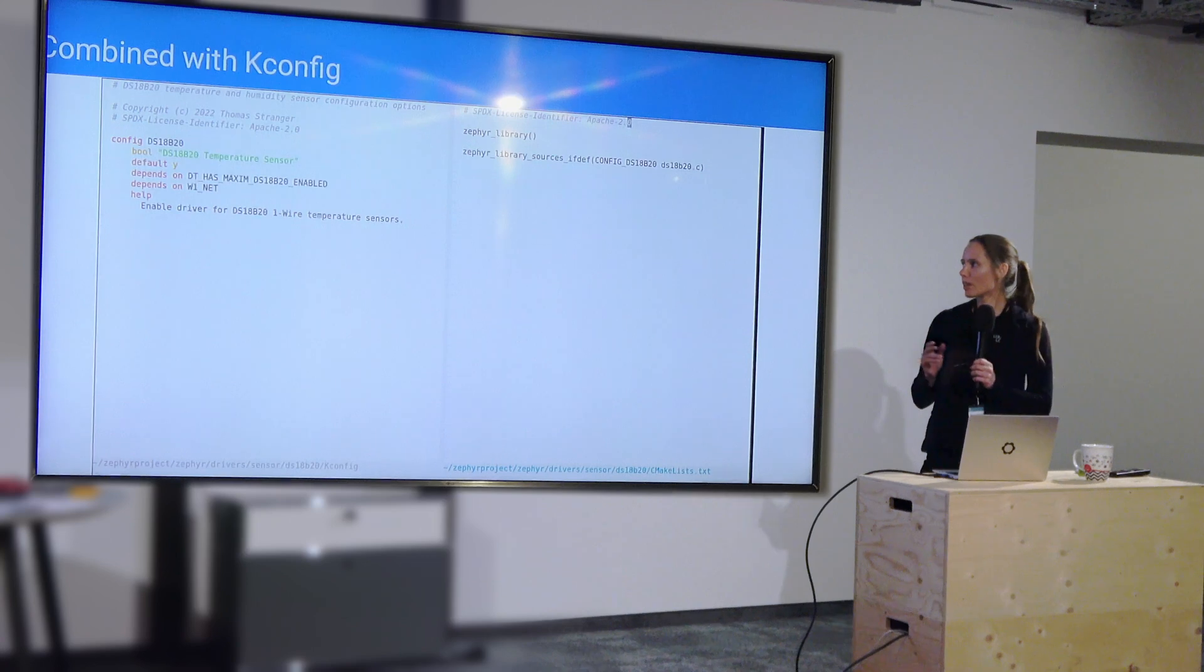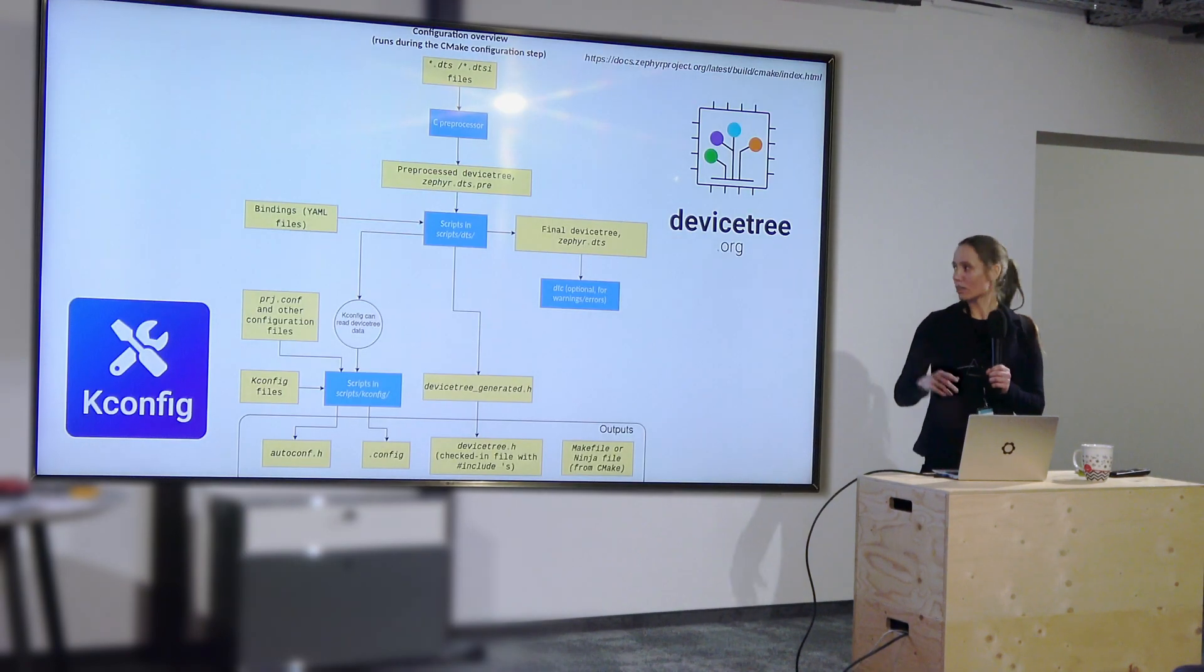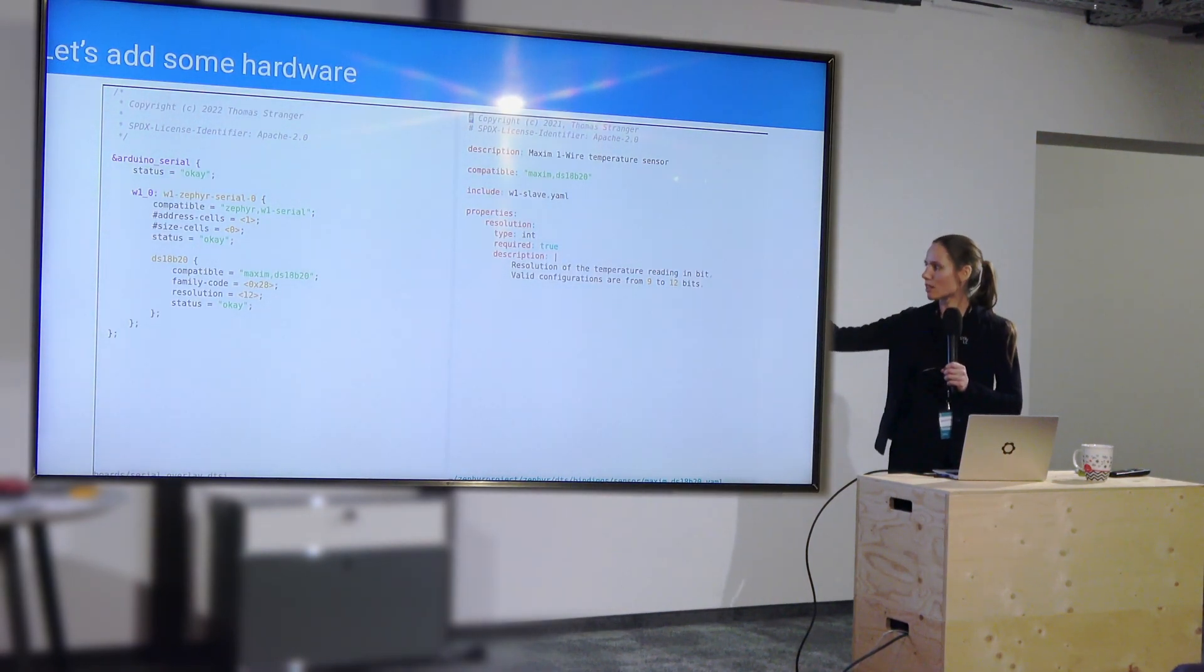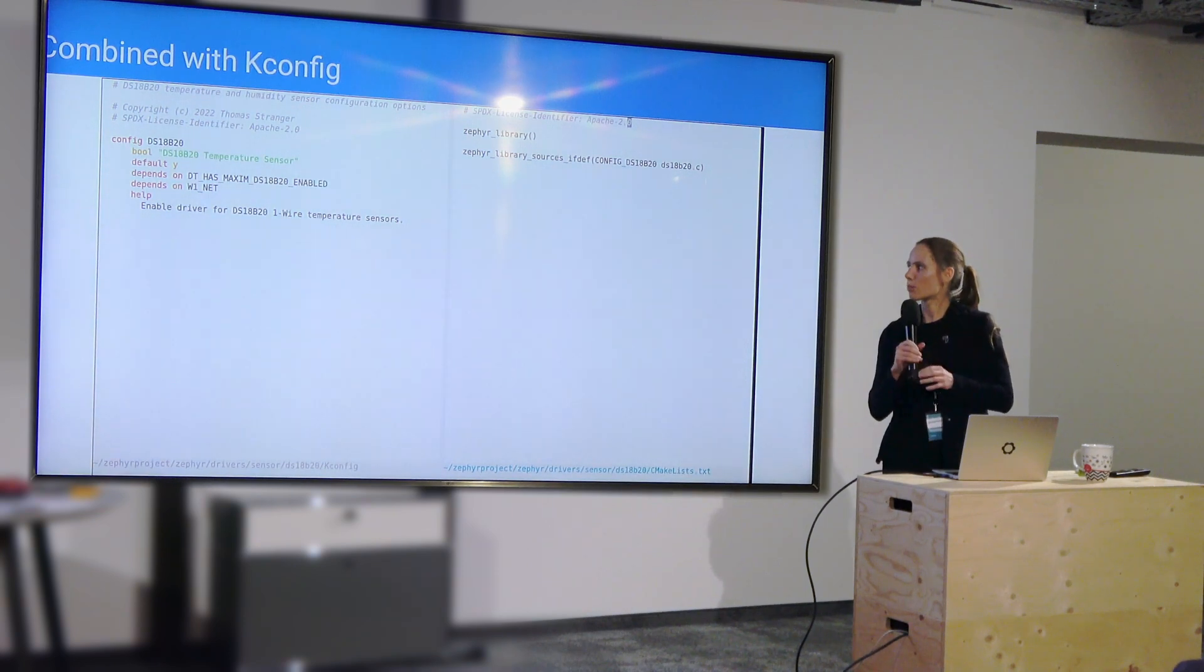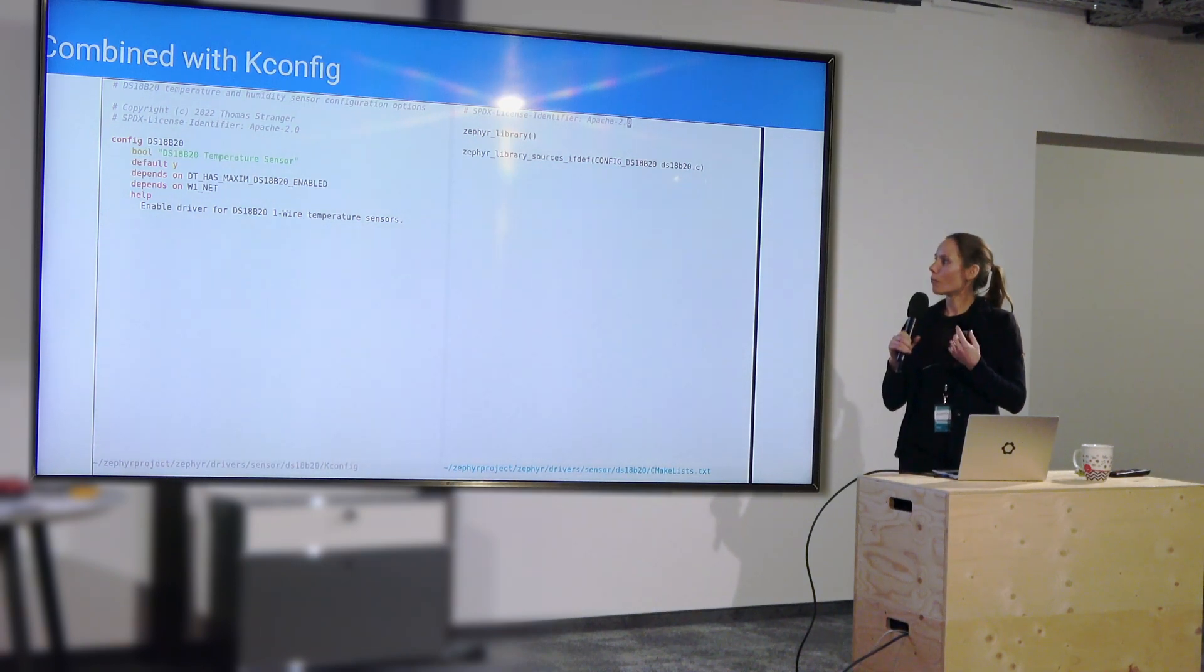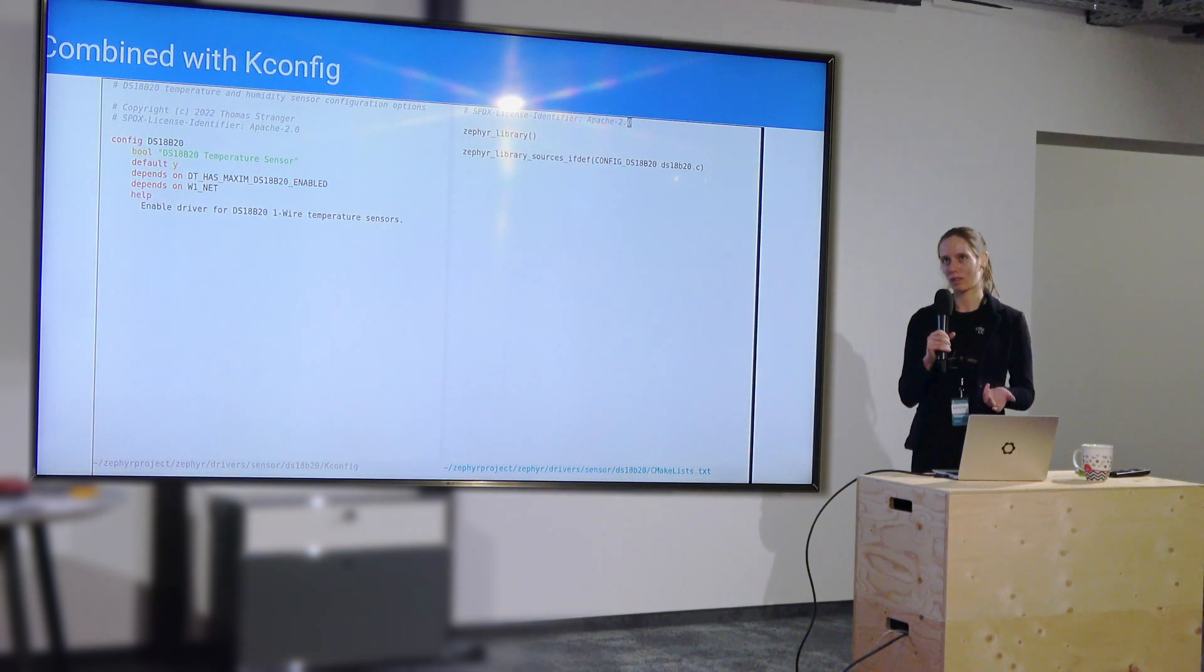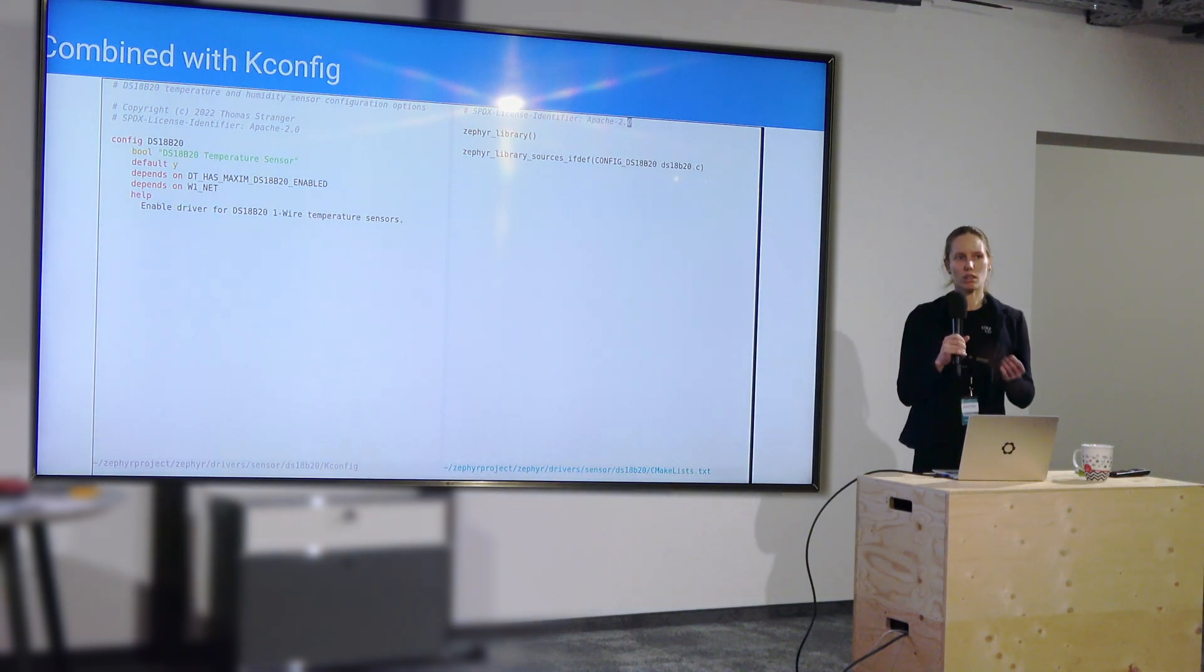And when you combine that with a kconfig, some magic happens. Because as we saw in the build diagram before, it's all linked together, right? And because this status was OK, it's enabled, etc., this depends on DTS_HAS_MAXIM_DS18B20_ENABLED is actually auto-generated. So the kconfig on the left is a software configuration option to include your driver for that sensor. And as long as you have all the dependencies, it will just automatically get enabled.